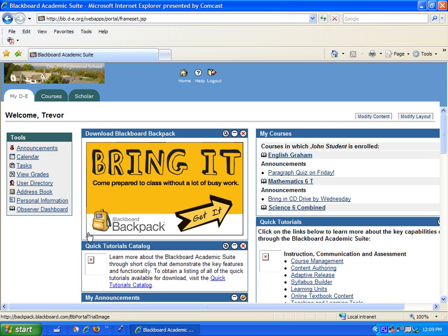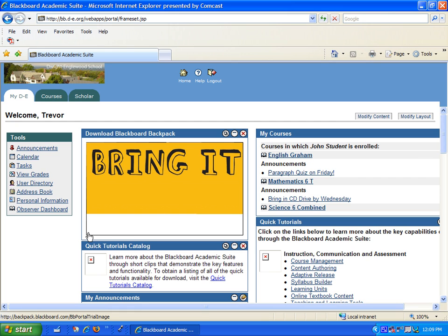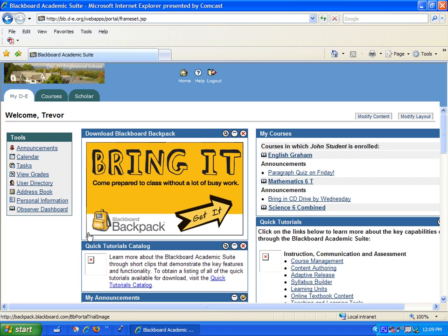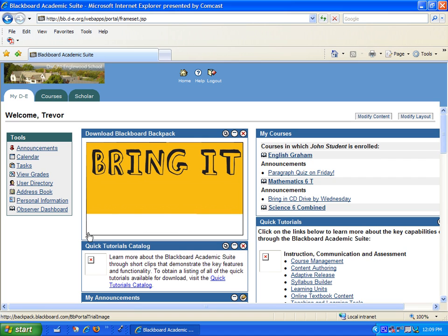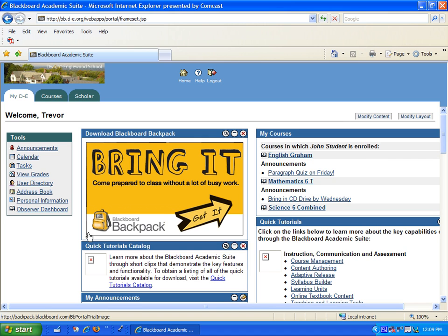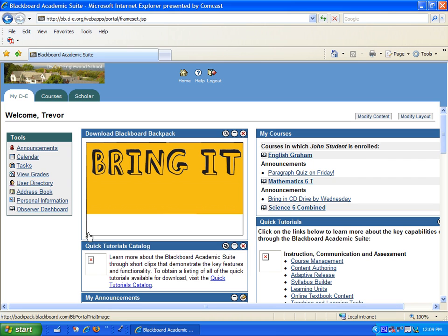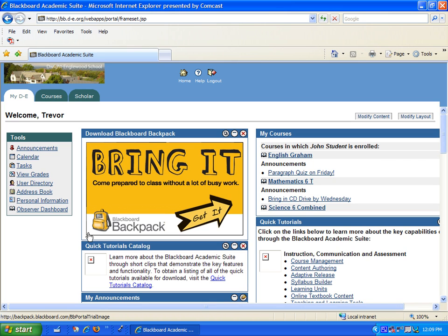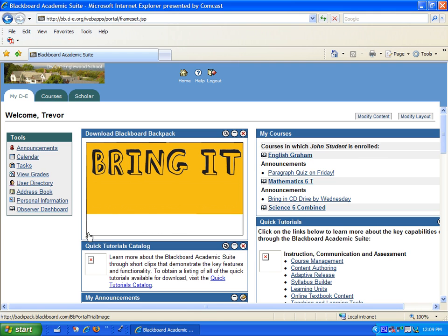Parents who have difficulty getting into the Blackboard system or the online student directory should feel free to contact the school's Computer Services Helpline at 201-569-9500 extension 3826 any day between Monday and Friday from 8 a.m. to 4 p.m.